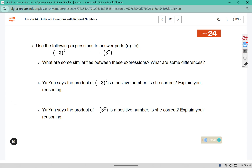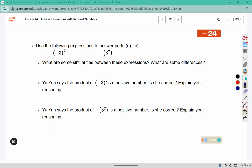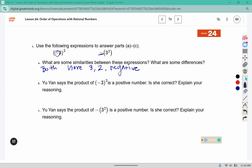Use the following expression to answer parts A through C. What are some similarities between these expressions, and what are some differences? They both have a 3 and a 2, and the negative symbol. A difference is that the negative in this one is inside the parentheses, whereas this one is outside the parentheses.